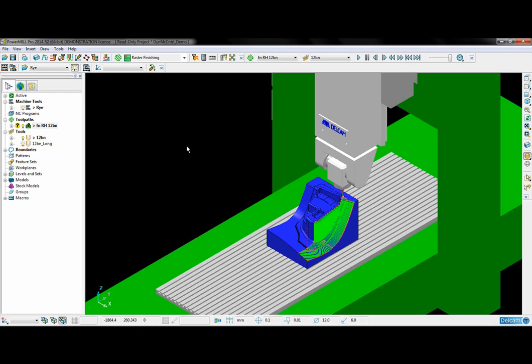This functionality is not tool dependent. You can use it with end mills, tip radius and other spherical tooling.